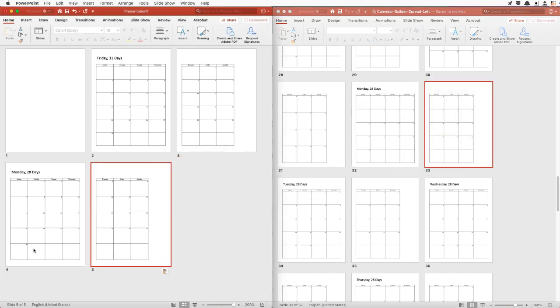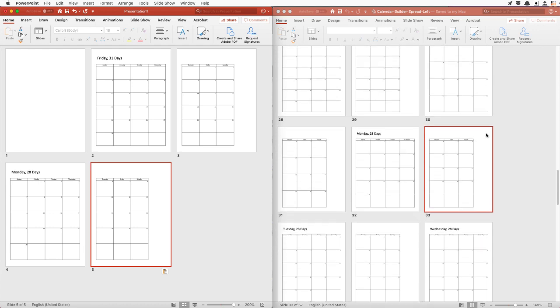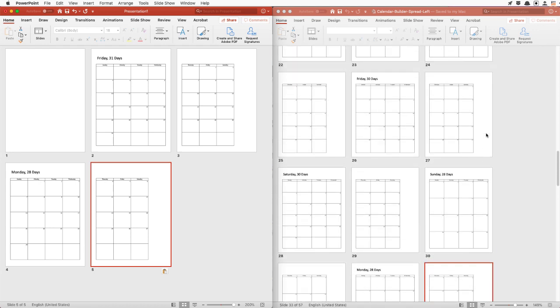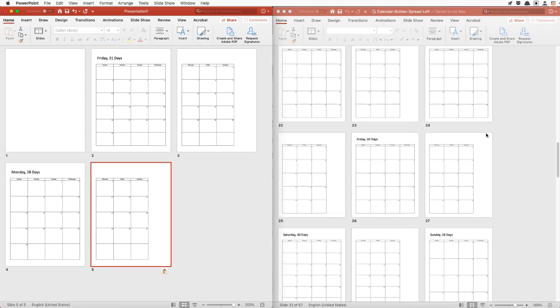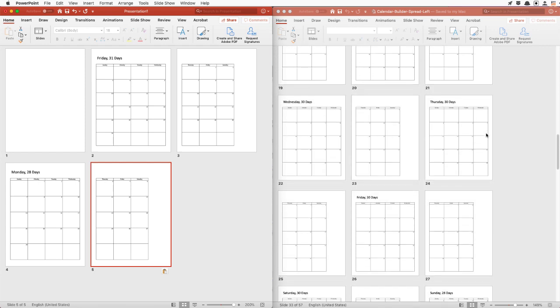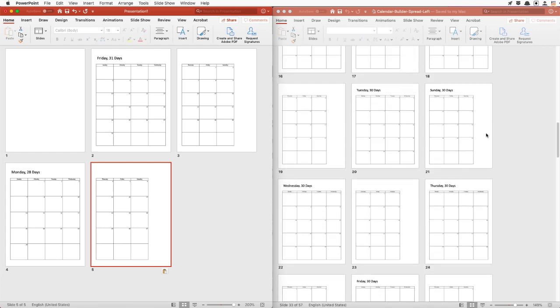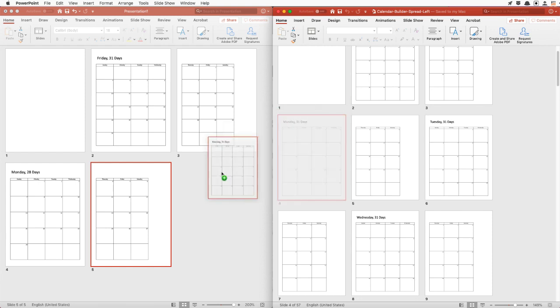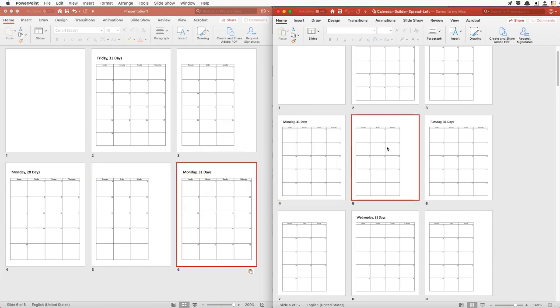March also starts on a Monday and March has 31 days. So over on the Easy Calendar Builder, we'll look for a Monday start with 31 days.